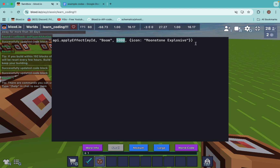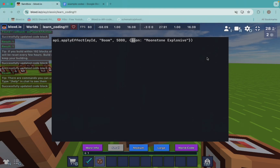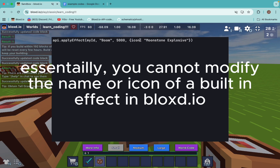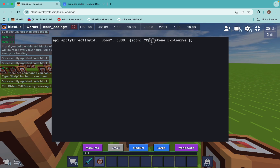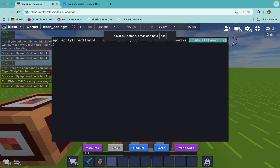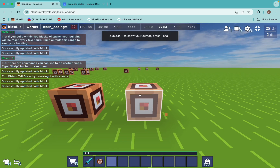For the effect duration, it's in milliseconds, so one second is 1,000 milliseconds — just FYI. We can also set some custom attributes. Custom effect info includes a custom display name for the effect, but it only works for your own custom effects so there's not much point. The main thing we can use is icon, which shows the icon of the effect. There's also inbuilt level, which changes the level of the effect. For custom effects, you're most likely just using icon.